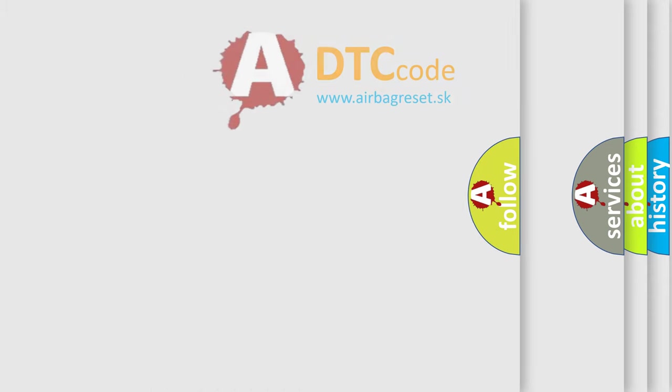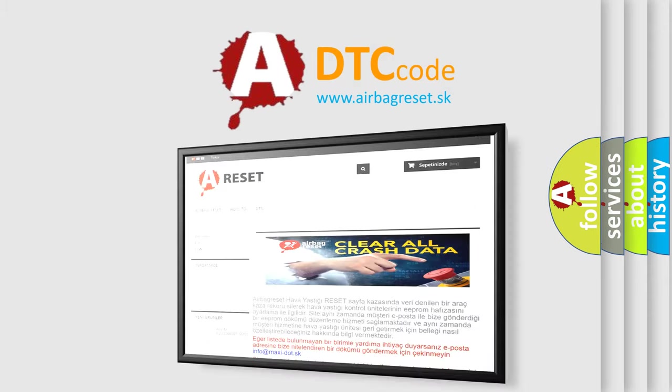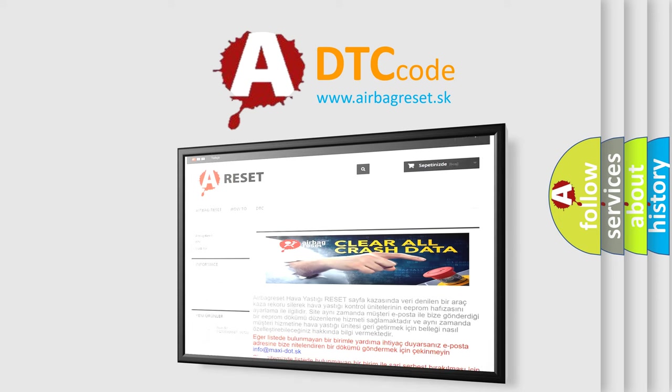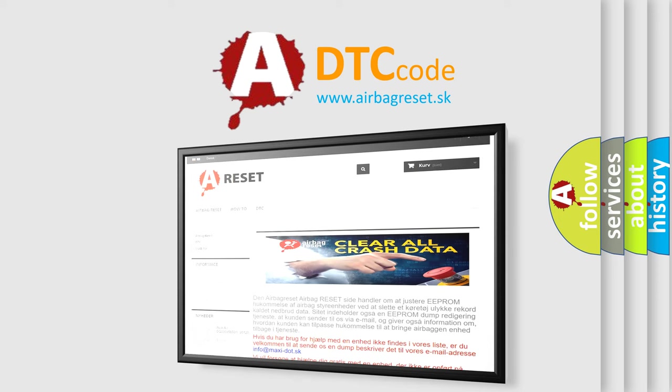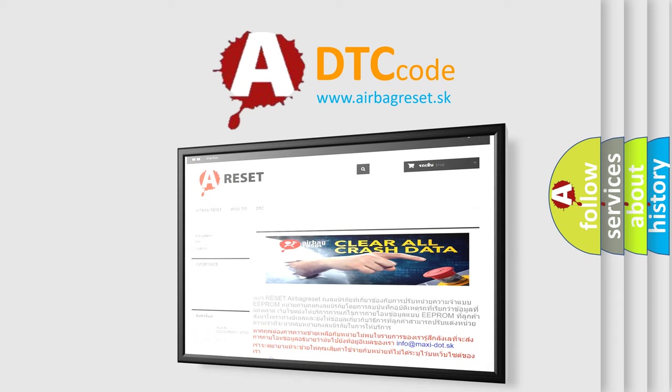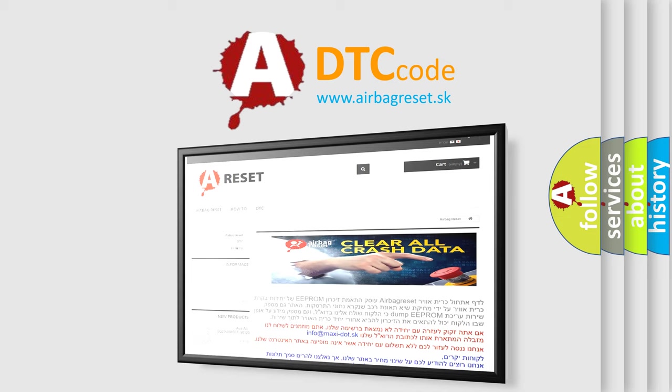The Airbag Reset website aims to provide information in 52 languages. Thank you for your attention and stay tuned for the next video. Bye.